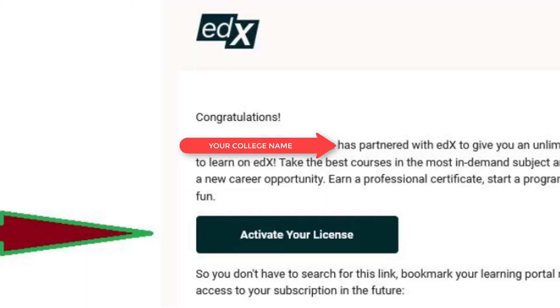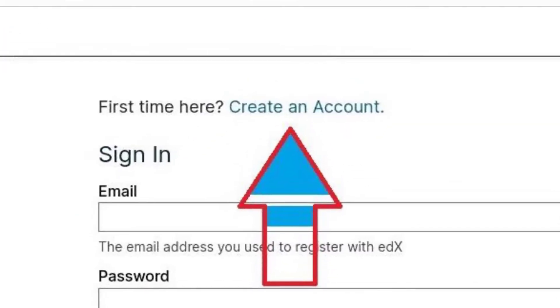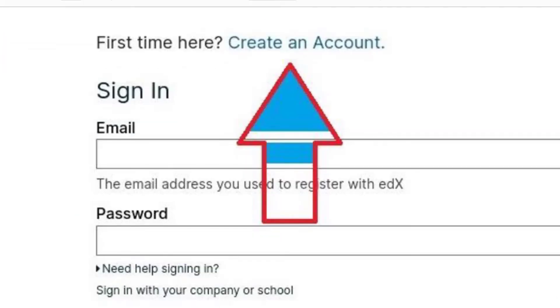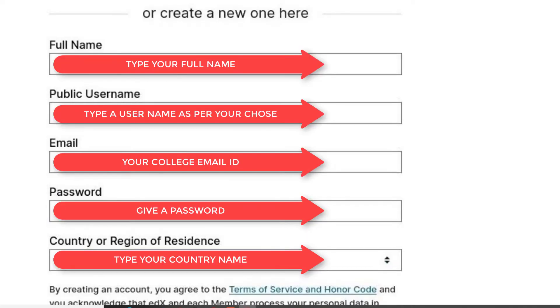Step 3: Click on the create an account option. Step 4: Fill up the form with your details and then click the create account button.